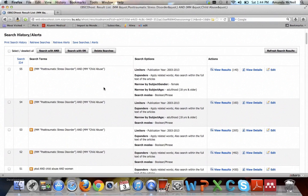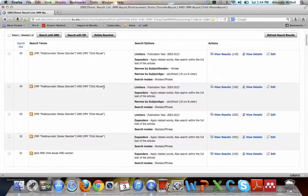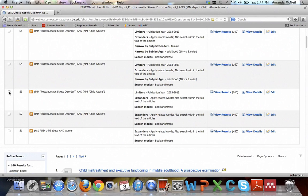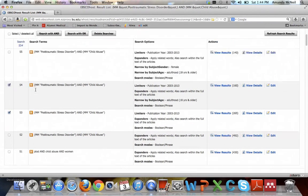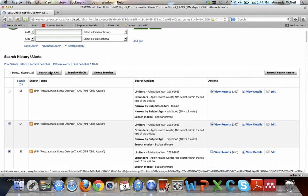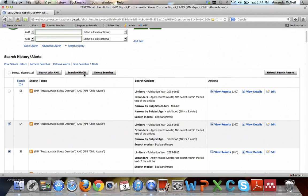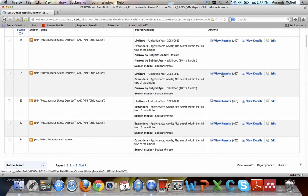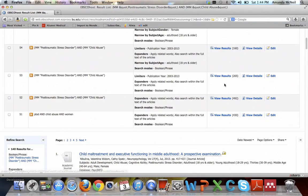And you can also combine previous searches together. So if you also had done a search for a different term such as cognitive behavioral therapy, you could combine the searches by using these checkboxes next to them, and then say search with AND or search with OR and it would run that search for you. You can also just easily go back and view previous results by clicking view results.